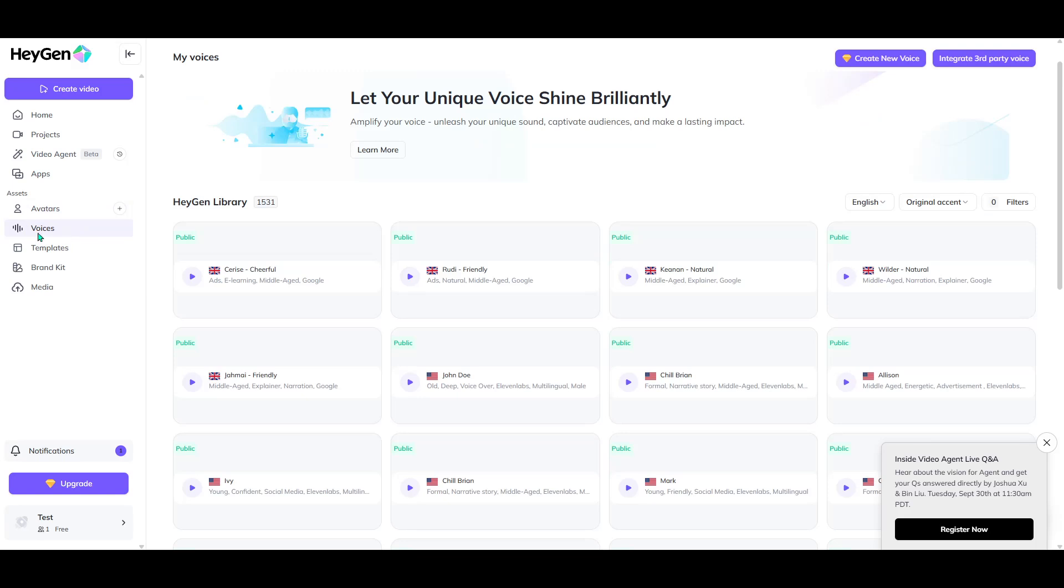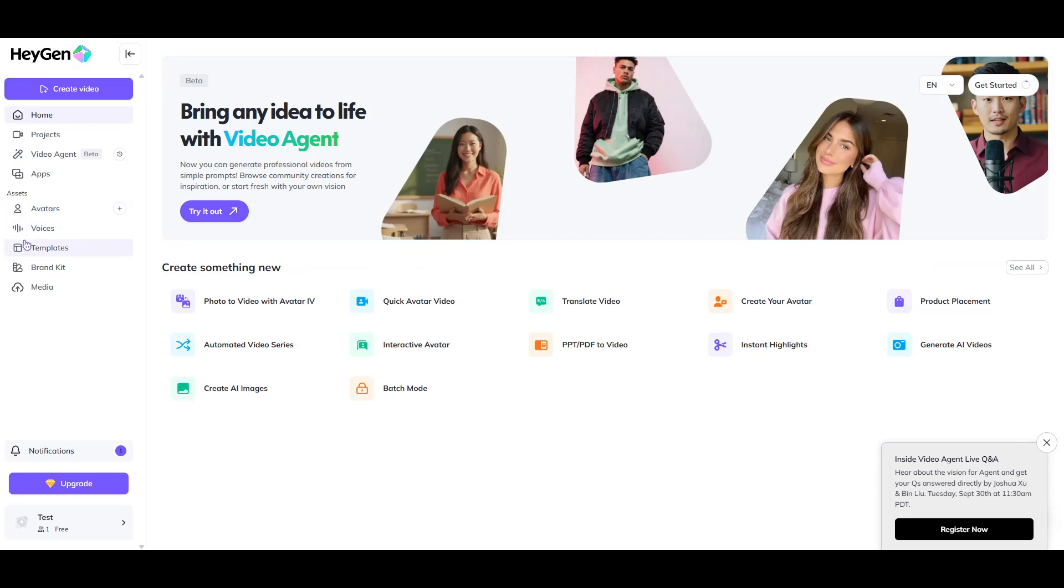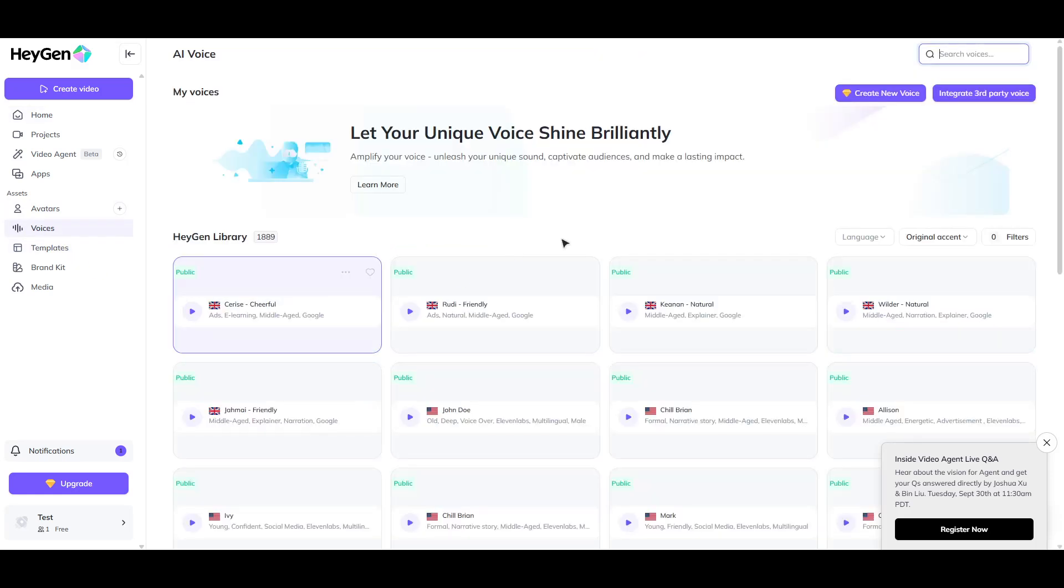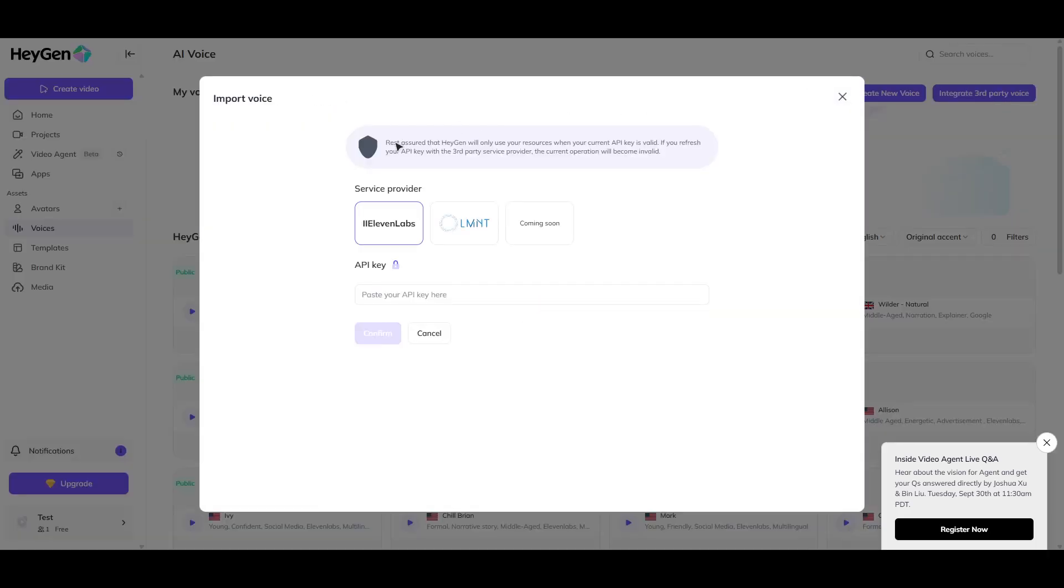The Voices section is where you'll manage all your voice-related settings and integrations in HeiGen. Within the Voices section, you'll see an option to integrate third-party voice. Click on that and you'll be prompted to select a service. Choose Eleven Labs from the list of available options.